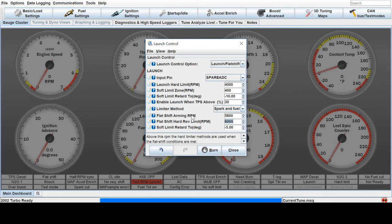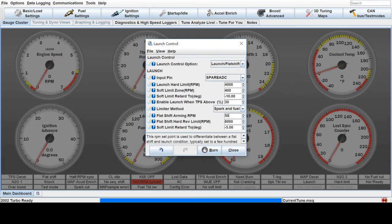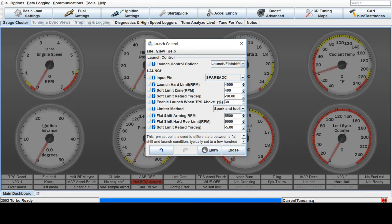Then the arming RPM, at what RPM is the flat shift active above, and you can set that for like maybe 5,500 here. That means after 5,500, if you put in the clutch and hold the pedal down, it's going to stop the motor at 6,000 and you can shift wide open throttle. It will retard the timing and use the limiter to keep it at 6,000.